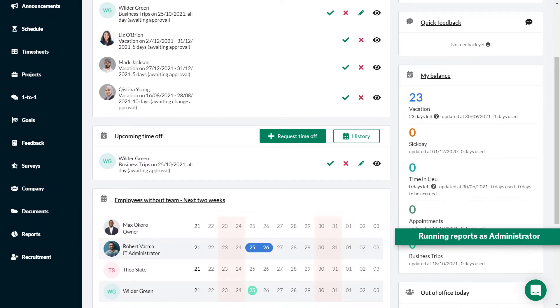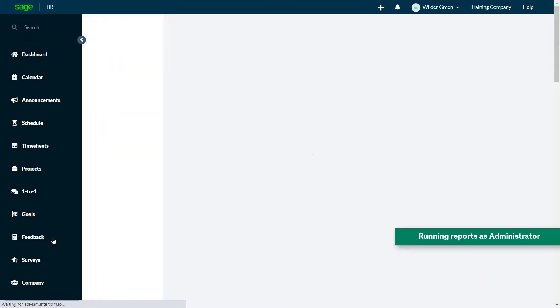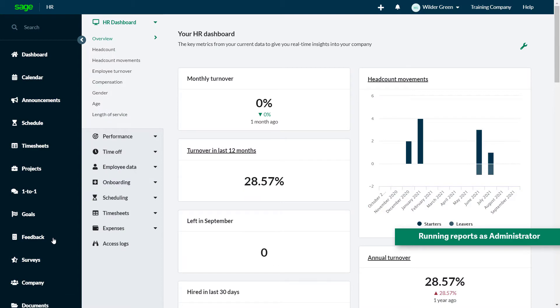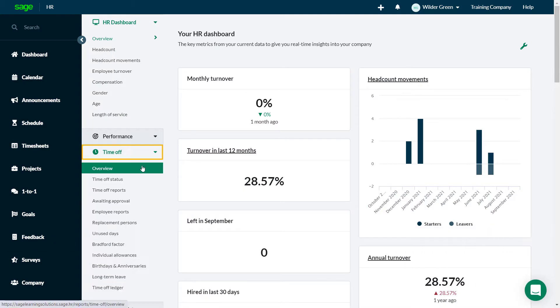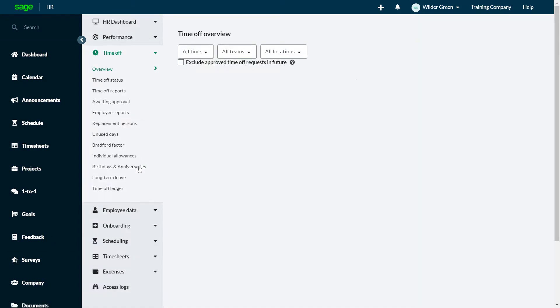Let's say you are an administrator in this company and need to run the Leave Management reports. Go to the Reports tab and you will find the Leave Management reports under the Time Off heading.